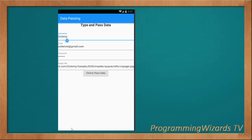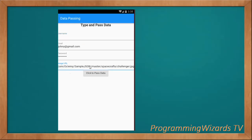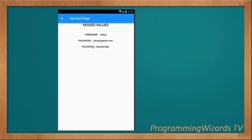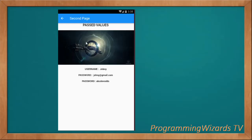We can even go back and change the data. I can retype a different image URL, type the username, then click 'Pass Data' again. The image is actually being downloaded in the background, so just make sure you have internet connectivity.